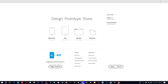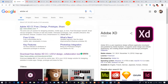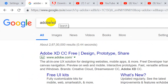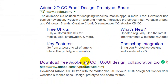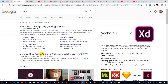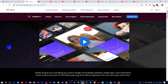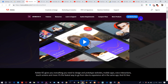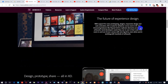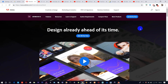To download Adobe XD, open a browser and search for Adobe XD. If you want to download it for free, find the web link, click on the Adobe website, and find 'Get XD for free'. Click on it and you can download it.